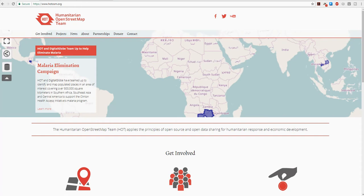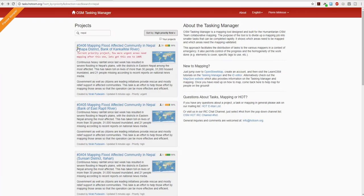This tutorial is for beginner mappers and the topic today is going to be mapping flood-affected areas in Nepal in the summer of 2017. I will assume that you already have an OSM account and that you have linked that account to the OSM Tasking Manager that we're on right now.